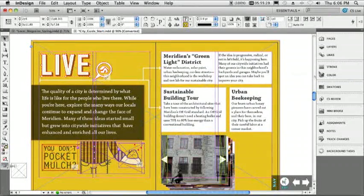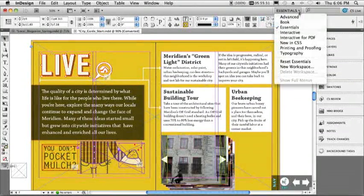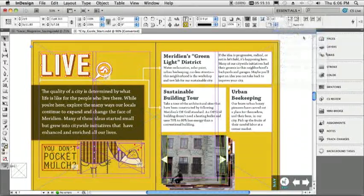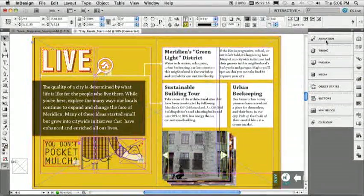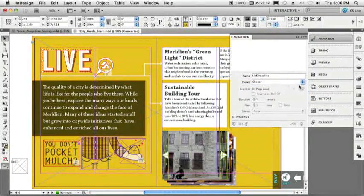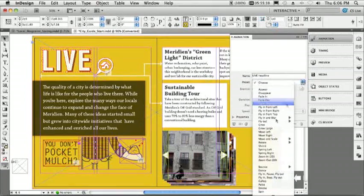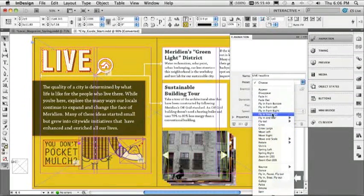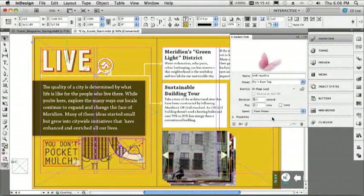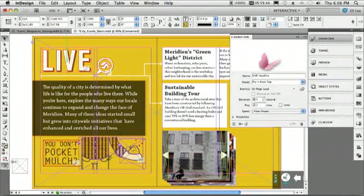We'll just go ahead and scroll down our spread here. We'll grab this live animation text. We'll go ahead, switch to our new interactive workspace so we can get all the things we need. Now that we're in our interactive workspace, we'll switch to the animation panel.